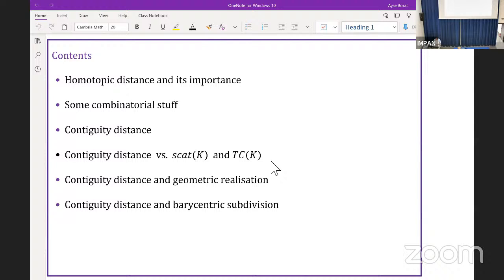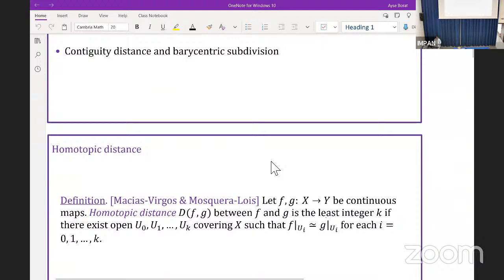Here is the plan of my talk. First of all, I will introduce the homotopic distance and speak about why it is important. Then I will introduce some combinatorial stuff. Then I will focus on contiguity distance. And later on, I will discuss the relation between contiguity distance and the geometric realization. Moreover, I will say something about barycentric subdivision.